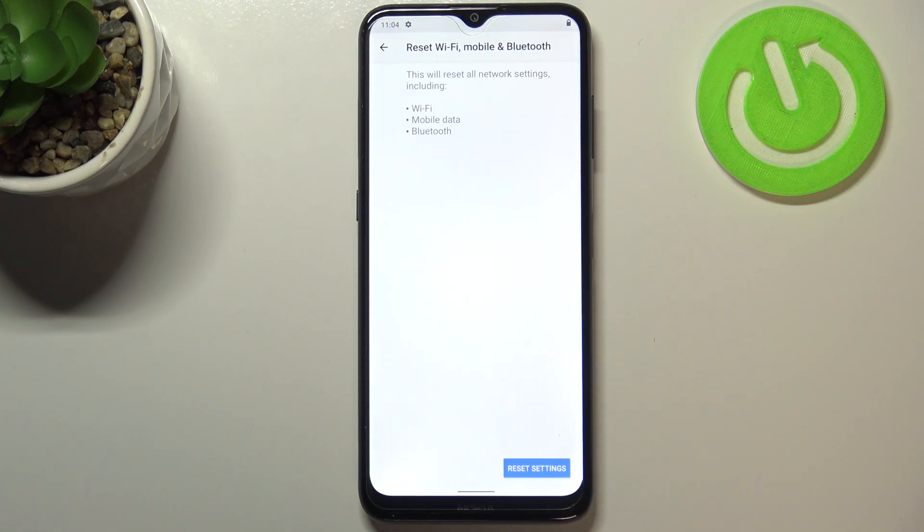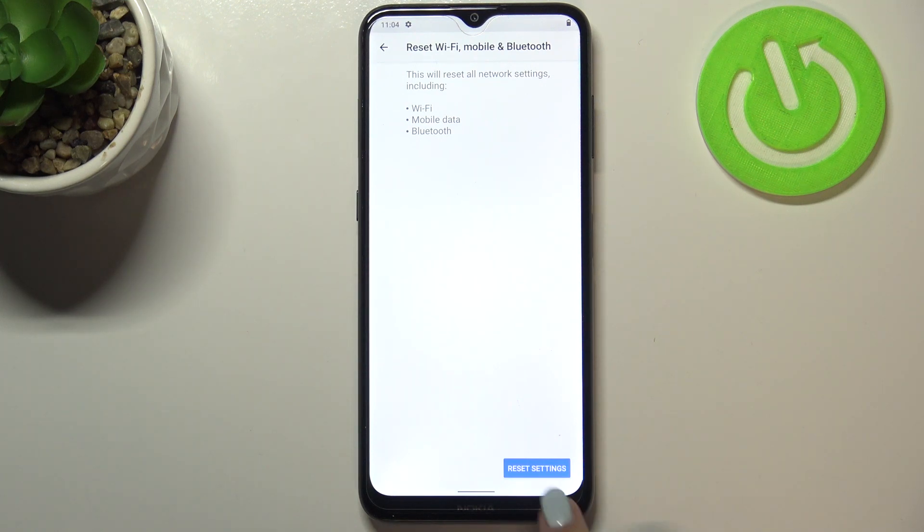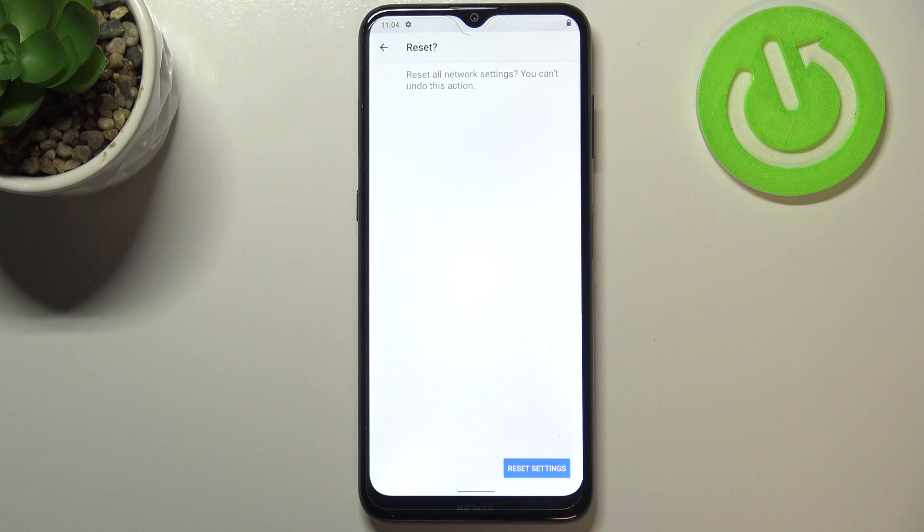Just tap on it and here your device is telling you that it will reset all network settings including Wi-Fi, mobile data, and Bluetooth. If you're ready, just tap on Reset Settings and your device will ask you again.